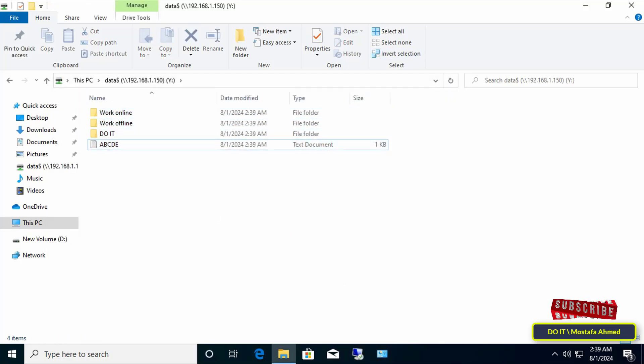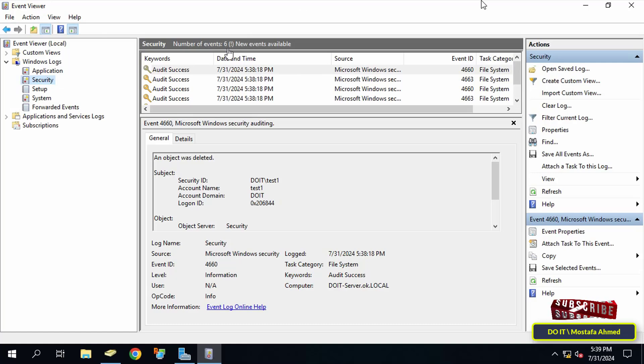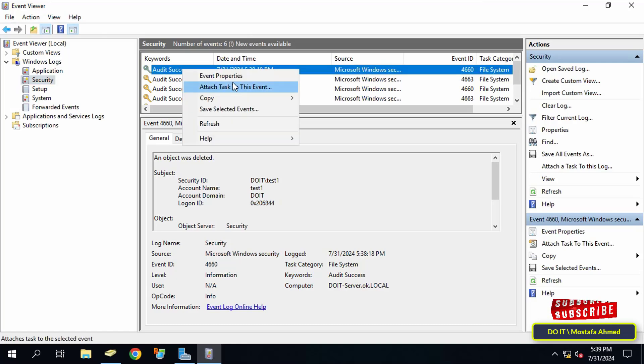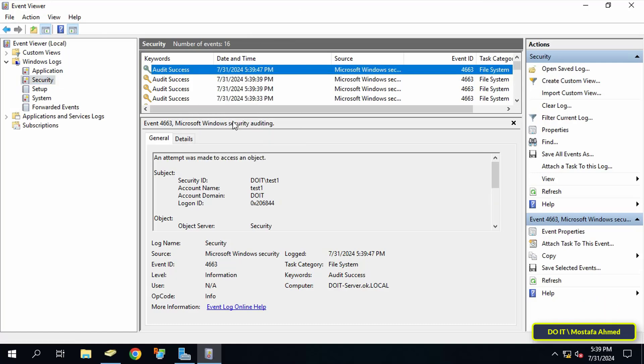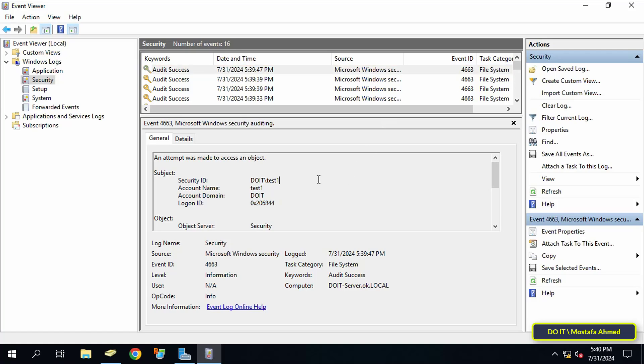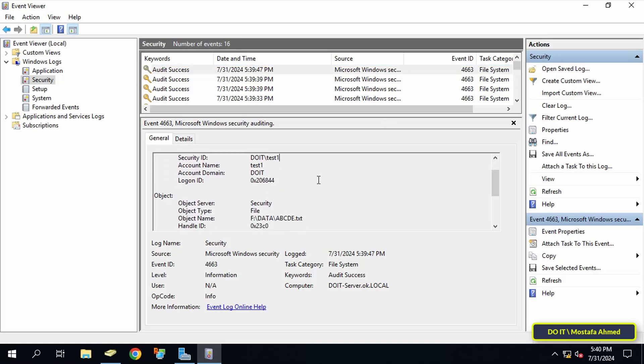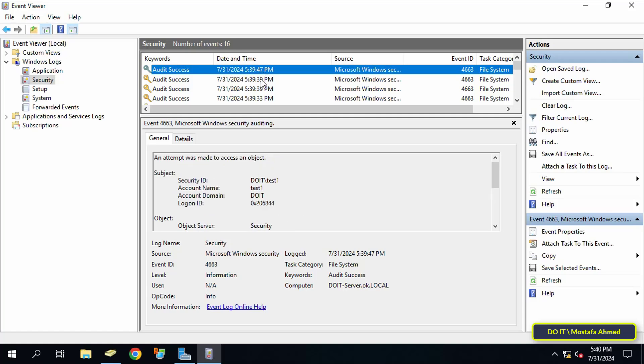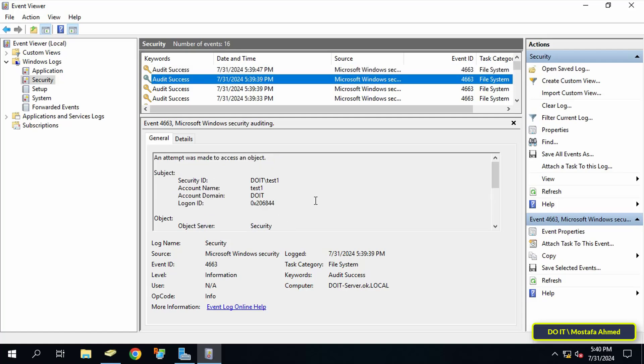After finishing, go to the Event Viewer and refresh the events. You will find the event for what you just did on the folder. You will find that the user 'test one' created a text document, and you will find the name of the text document. You should also see that a file has been added, and here you will find everything that has been done on the shared folder.